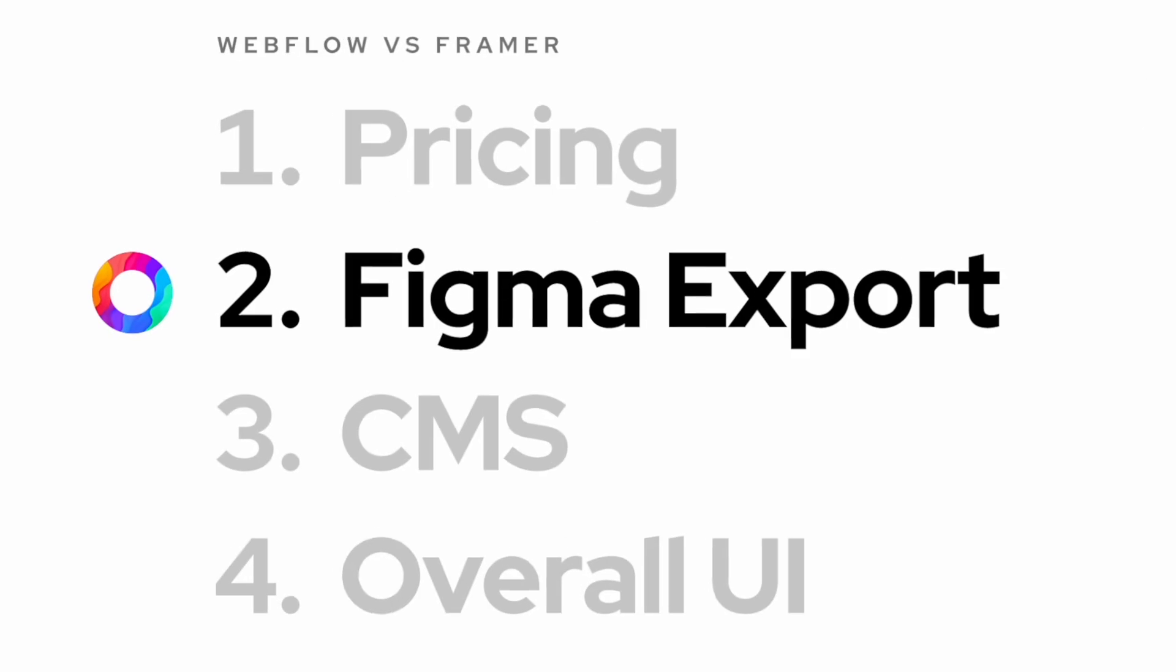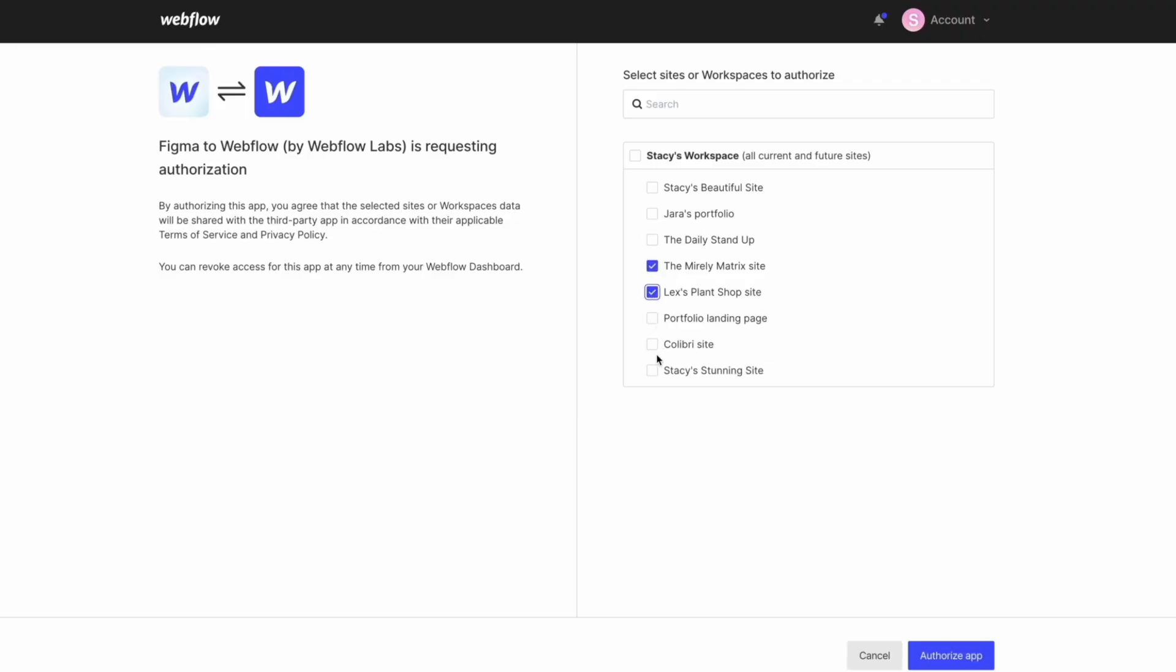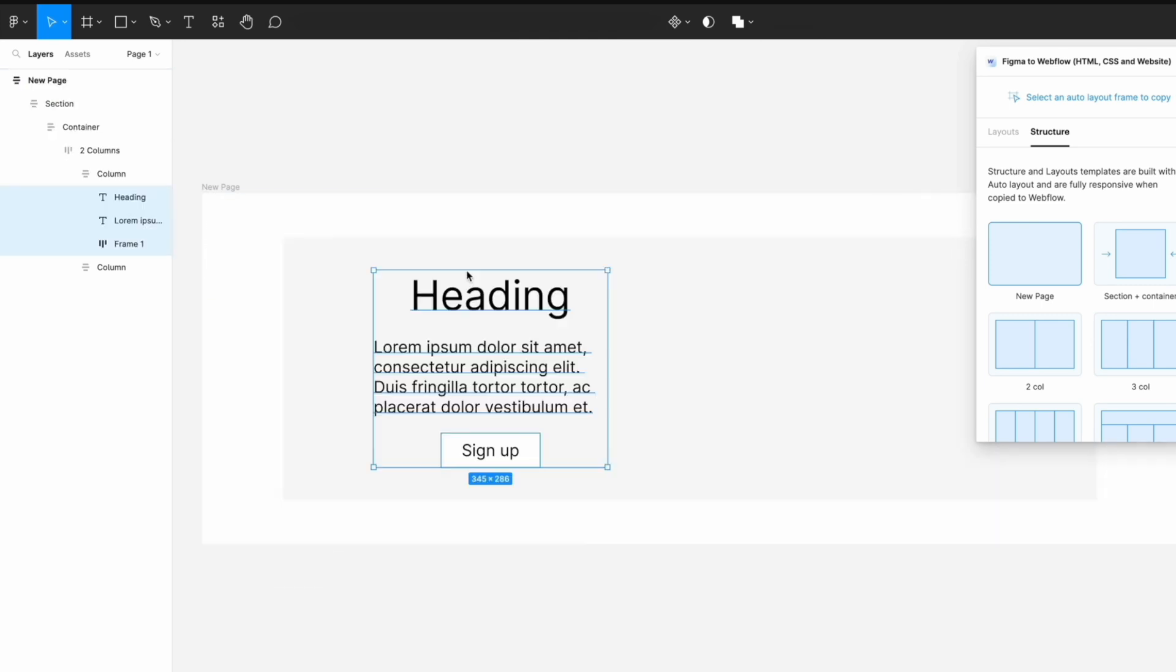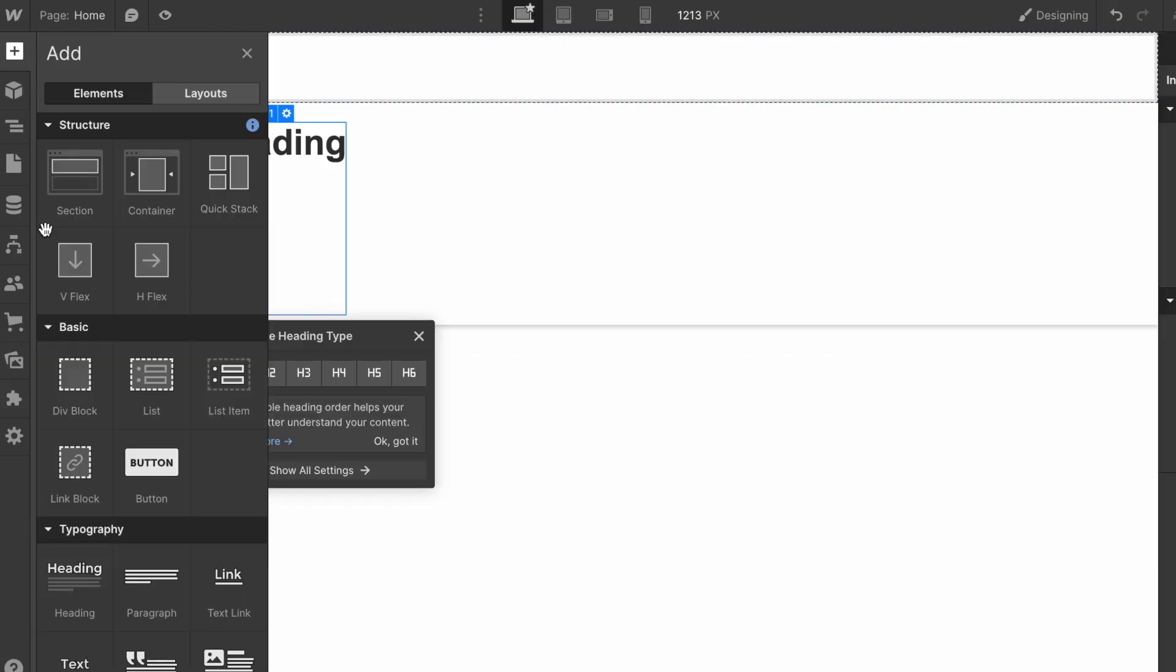Now, with Framer, exports are literally design, copy, paste. With Webflow exports, apart from requiring some extra steps, you're incentivized to use Figma like you would use Webflow. That is more like a traditional drag-and-drop website builder.